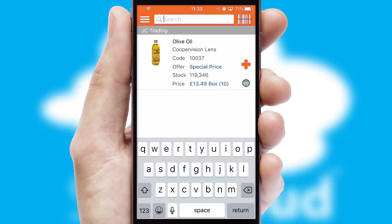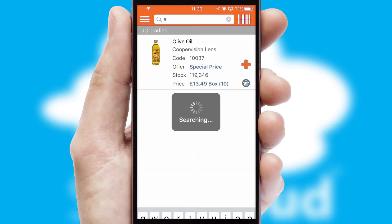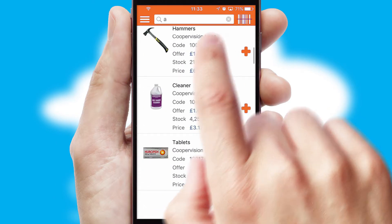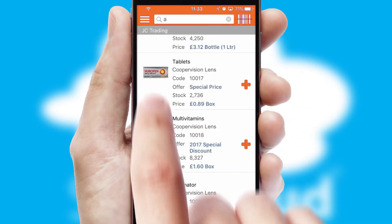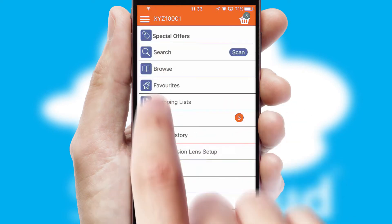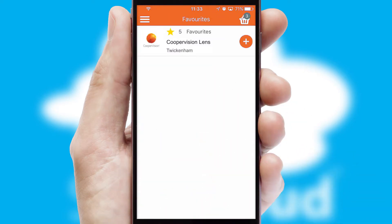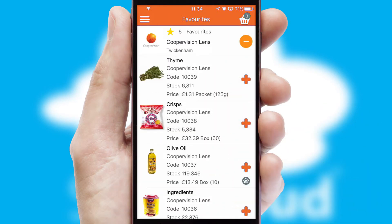You can also search for products by name, code or other key search words. Re-ordering regular items is quick and simple as you can maintain your own list of favourite products.